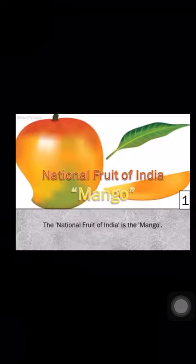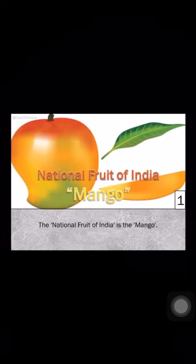And coming to our last picture, children, can you tell me what is this? This is the mango, the national fruit of India. It is known as the king of all fruits. That's great.